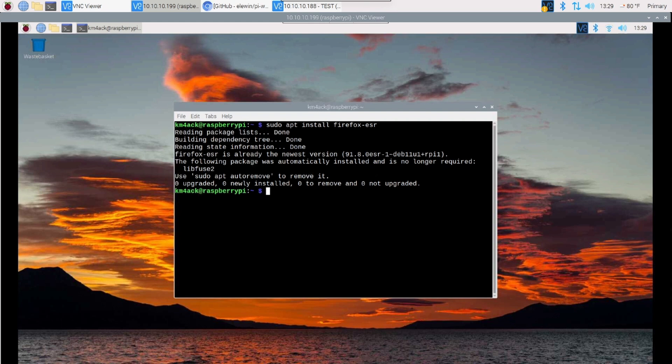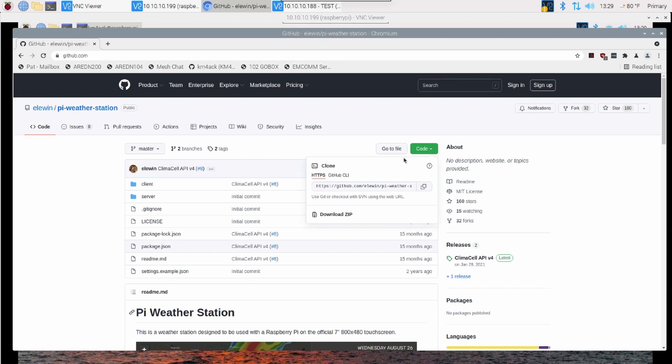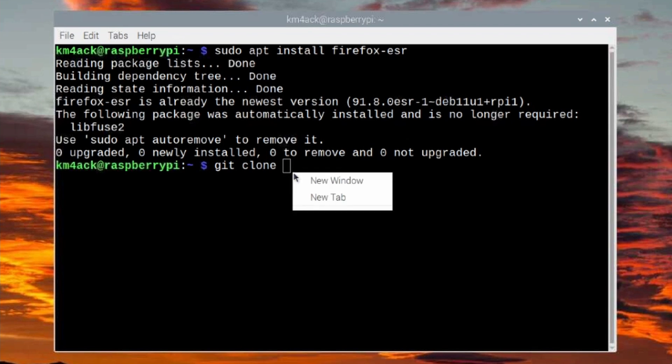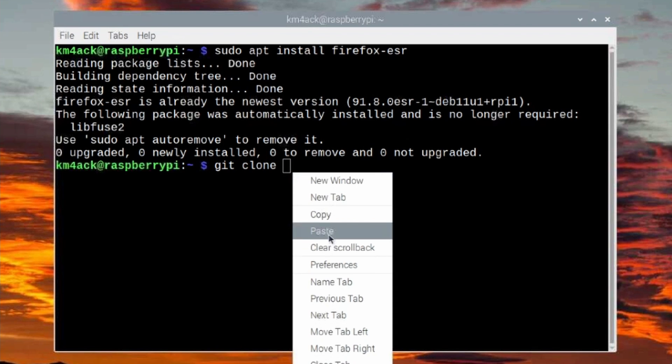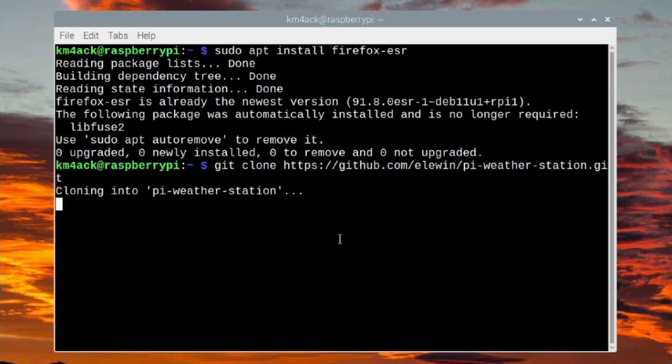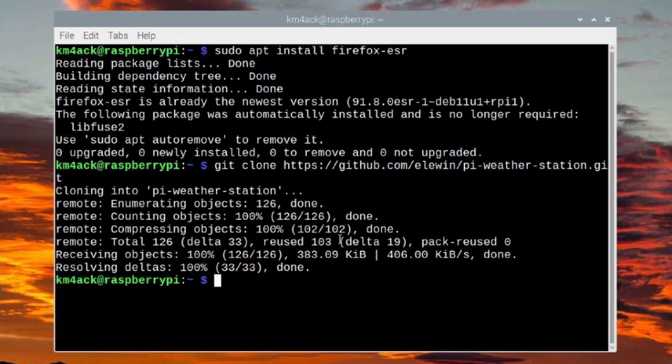Now that we've got everything updated and we've got Firefox installed, let's go ahead and head over to this GitHub repository. This is the Pi Weather Station repository, and I'll leave links to this down in the description below. Once we get here, we're going to simply click on this code button right here, and we're going to copy this line of code. Back in our terminal, we're going to run git clone, and then we're going to right-click and just paste in that address that we just copied. We'll go ahead and press return and give this just a couple of seconds to download.